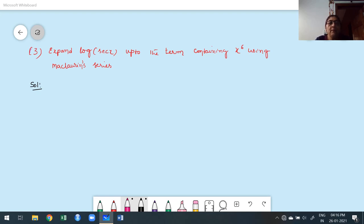Hello guys, welcome to my third class of Maclaurin series. In this class, we are going to discuss a few more problems based on different types of problems based on Maclaurin series. This is the third problem; we already discussed two problems in the previous class. Expand log of secant x up to the term containing x to the power of 6, using Maclaurin series.